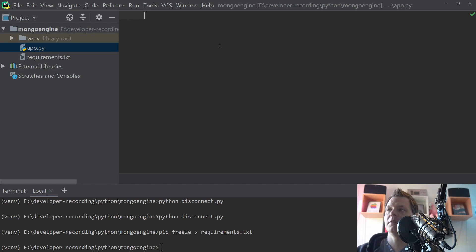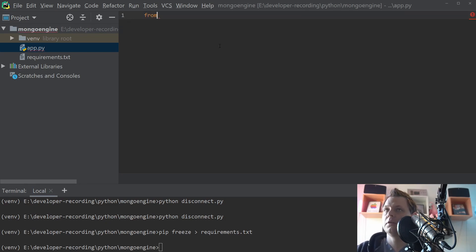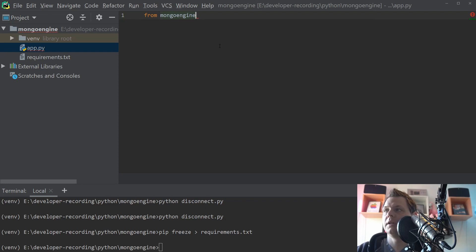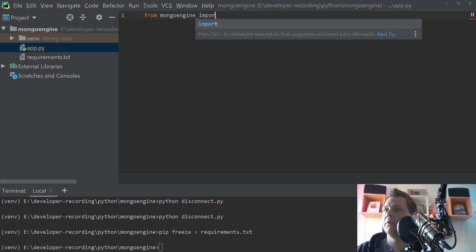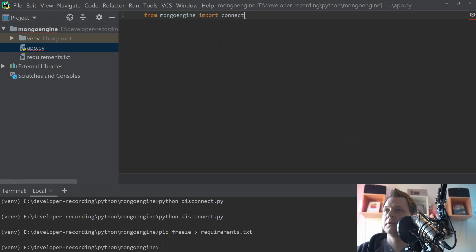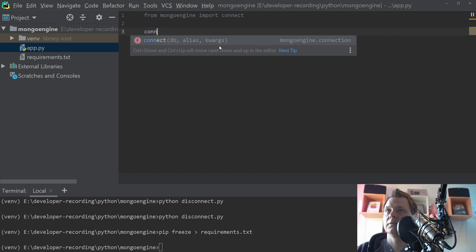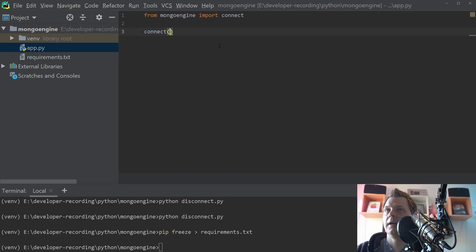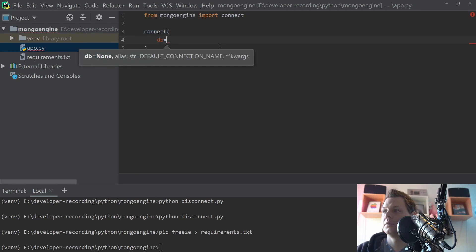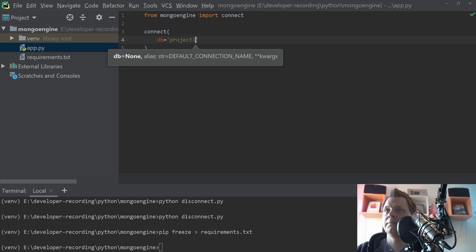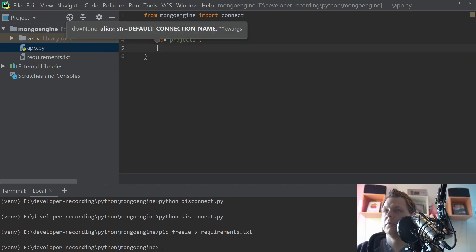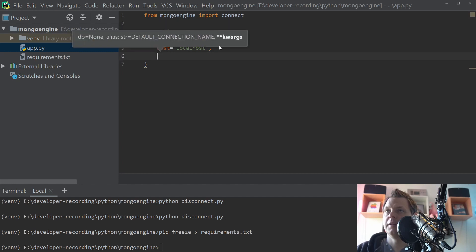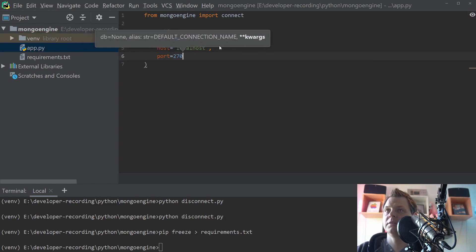First we need to import from Mongo Engine, and then we need to import the connect because we need to connect to the database. So let's go for the connect. I want to go for my project1 and then I want the host is equal to localhost and the port number is equal to 27017.